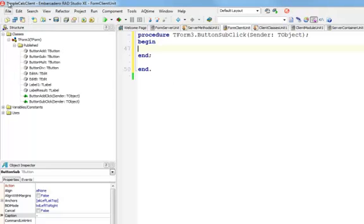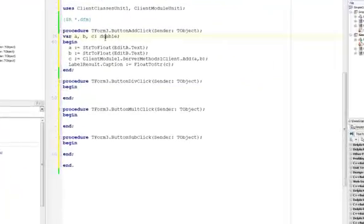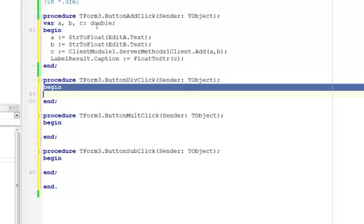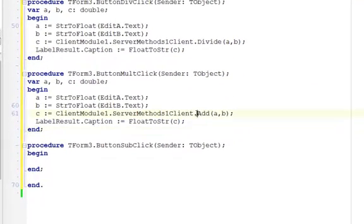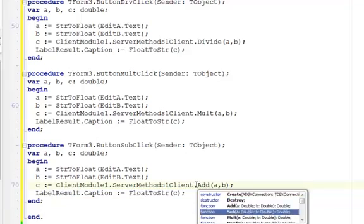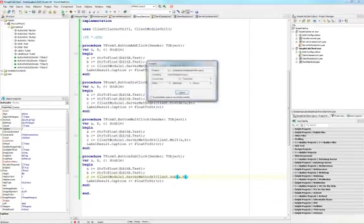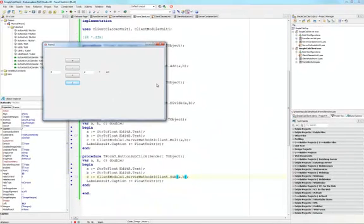I implement all other buttons similarly, just copying the code and changing the method name called. For divide I call divide, for multiply I call multiply, and for subtract I call subtract. Now I'm ready to test — clicking plus gives seven, minus gives three. My client is able to connect to the DataSnap server that provides the simple calculator service. Thank you for watching Delphi Labs!